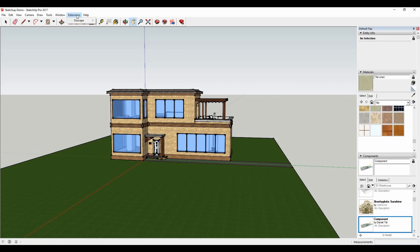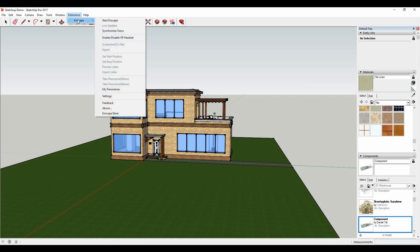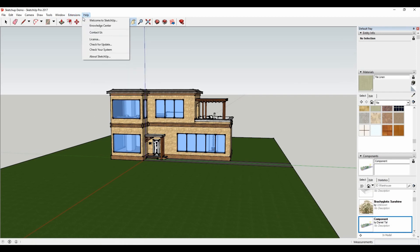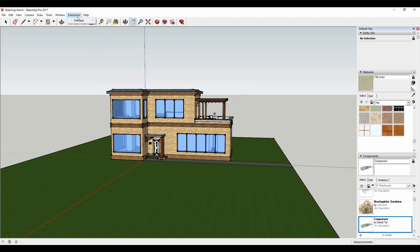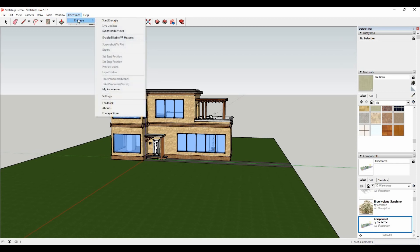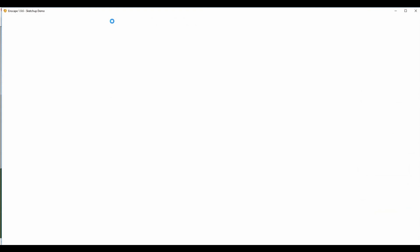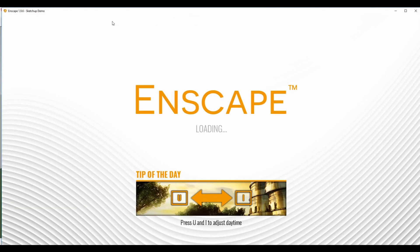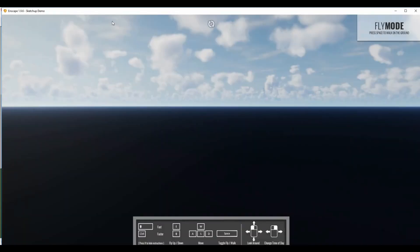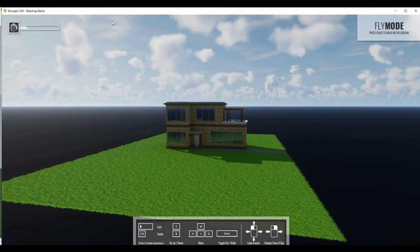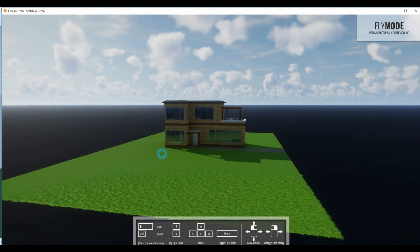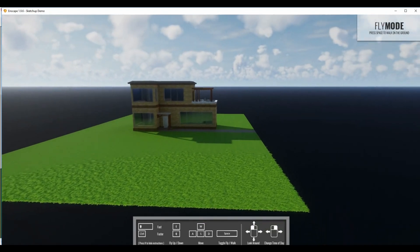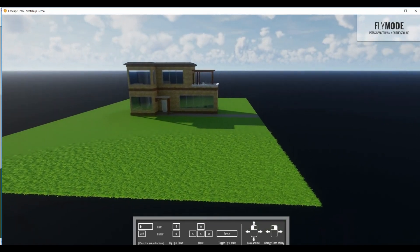If we just go up to the extensions tab and go to our Enscape extension, we can simply just press a single button to start a render essentially. Very similar to how other rendering tools work in this case. But this starts Enscape and what's different about this is you get stunning results instantly.